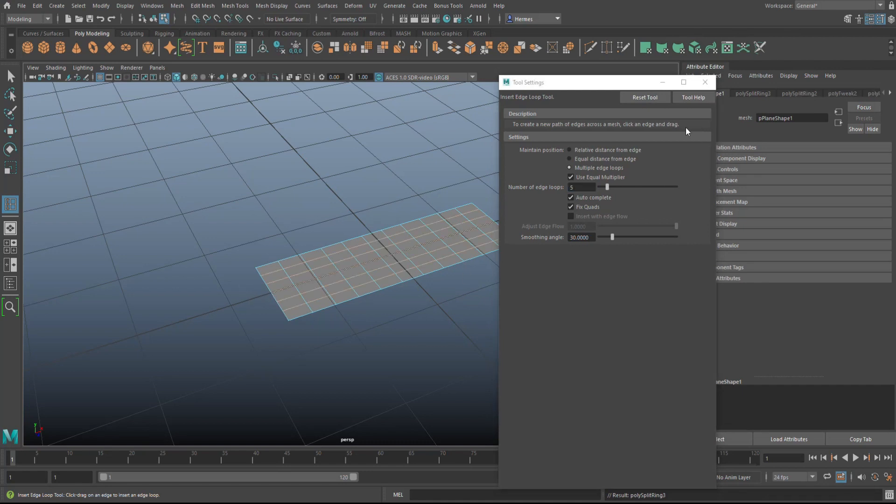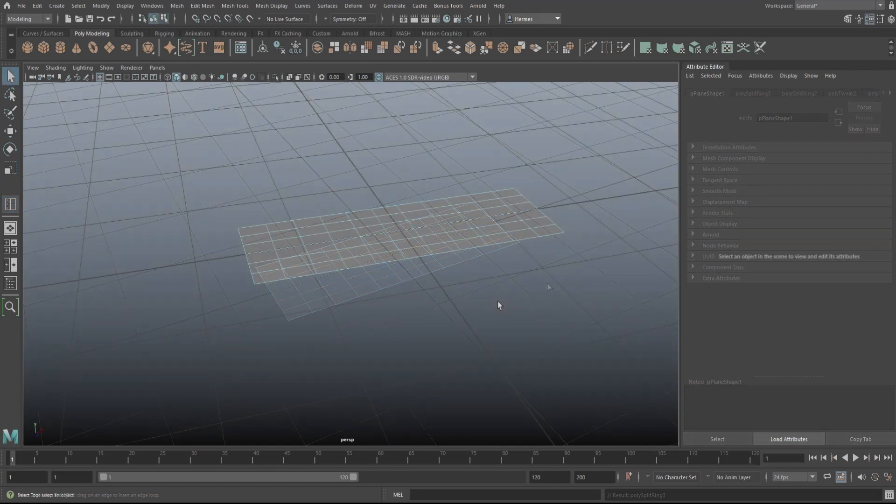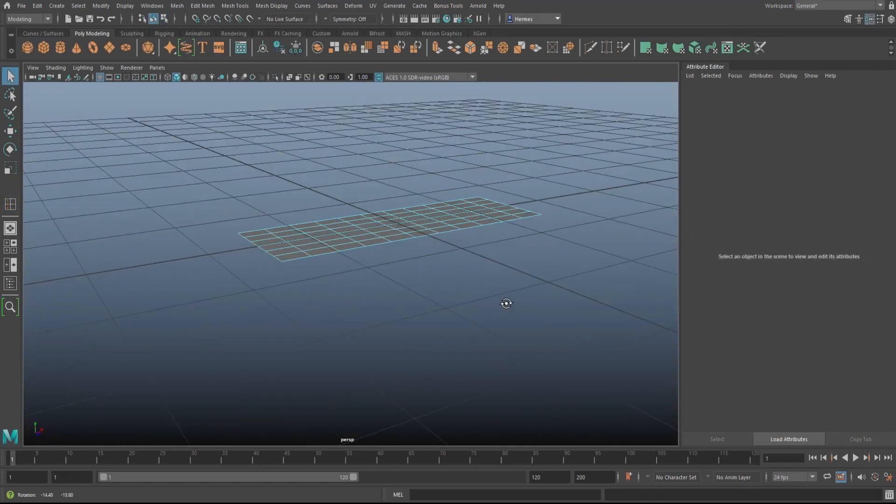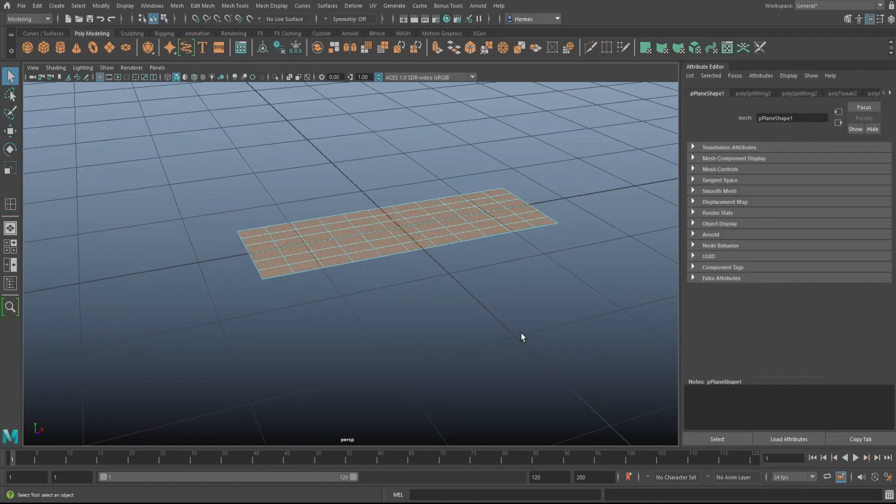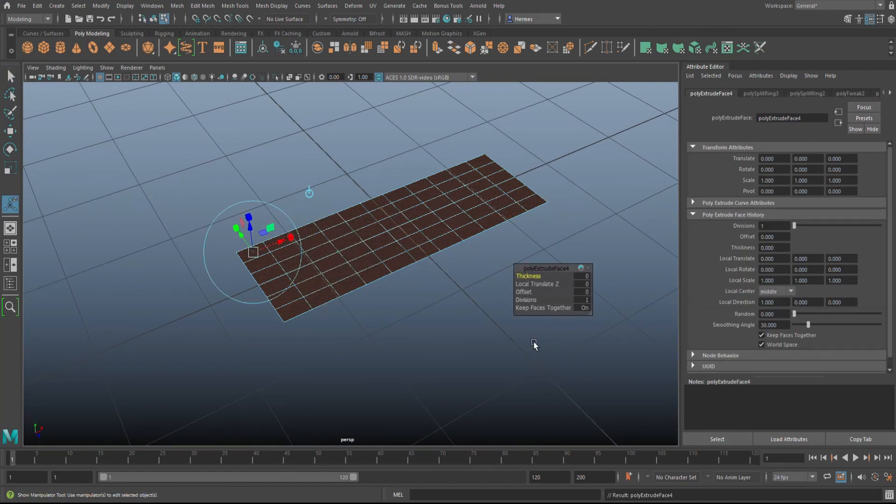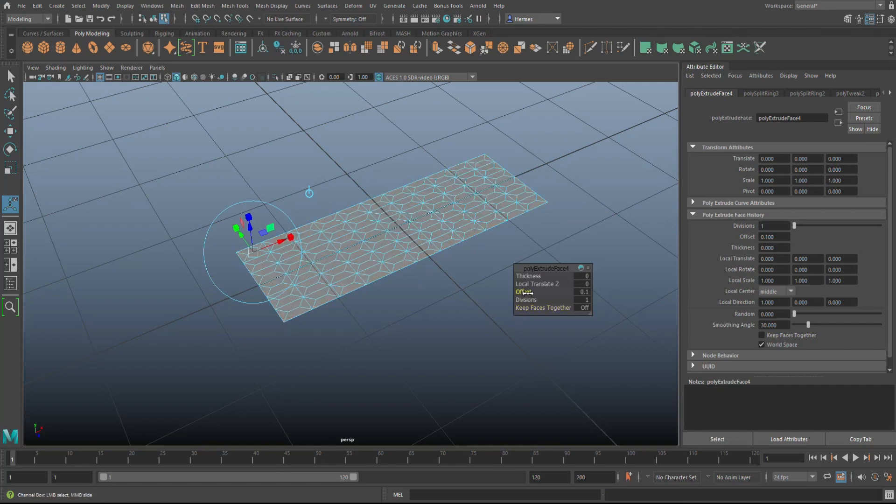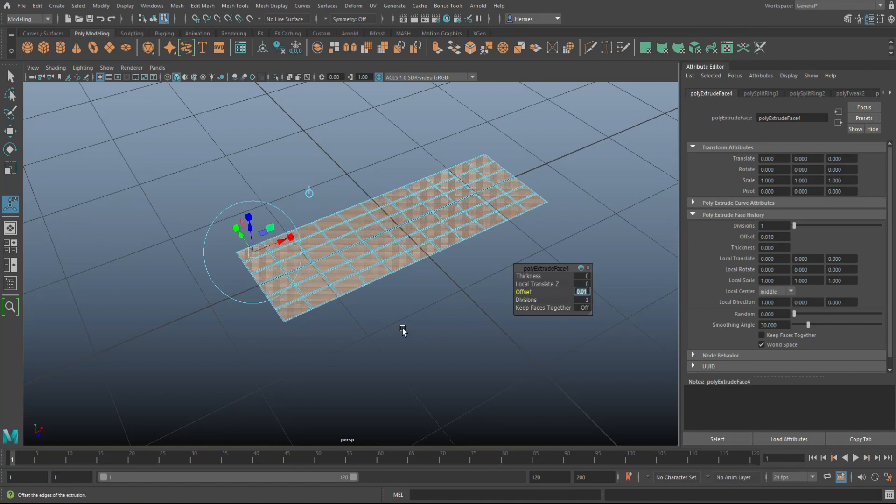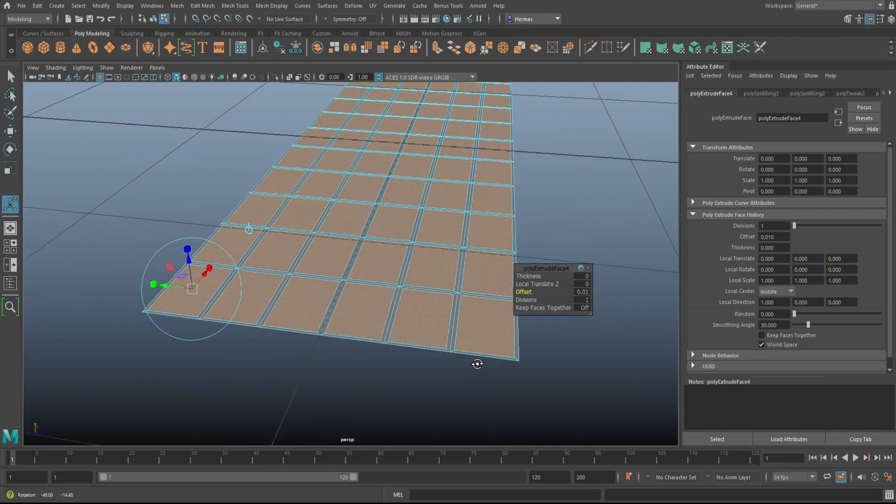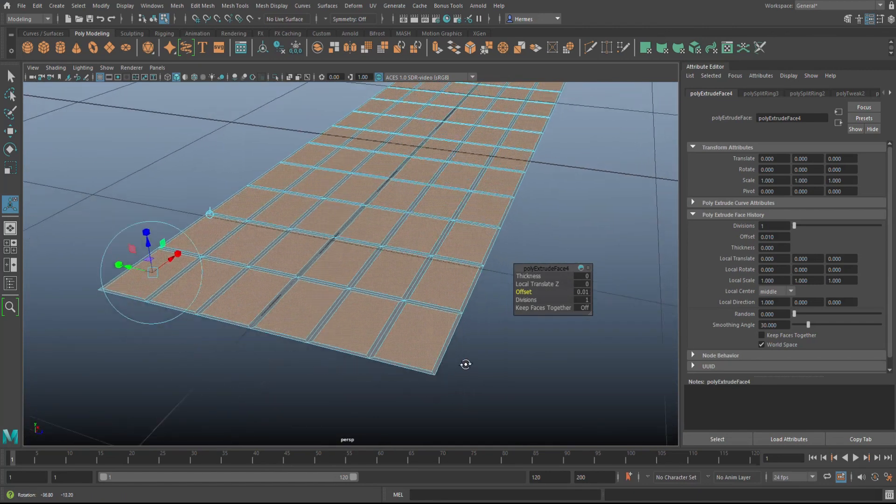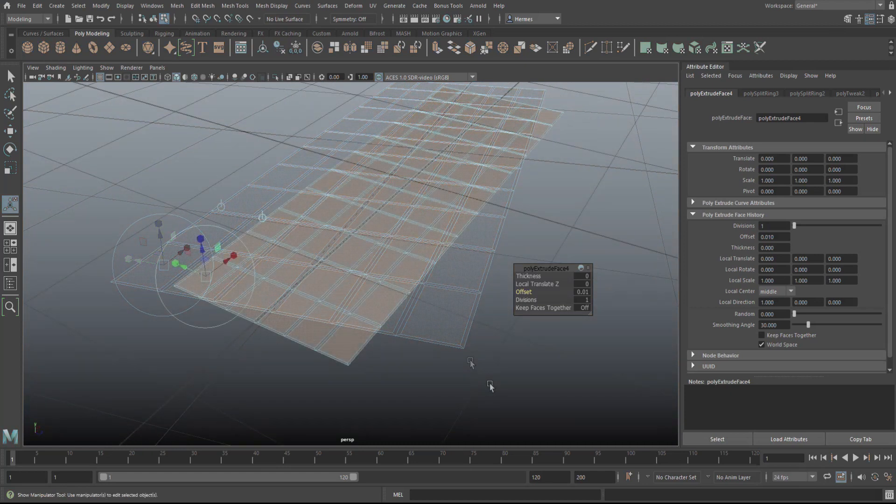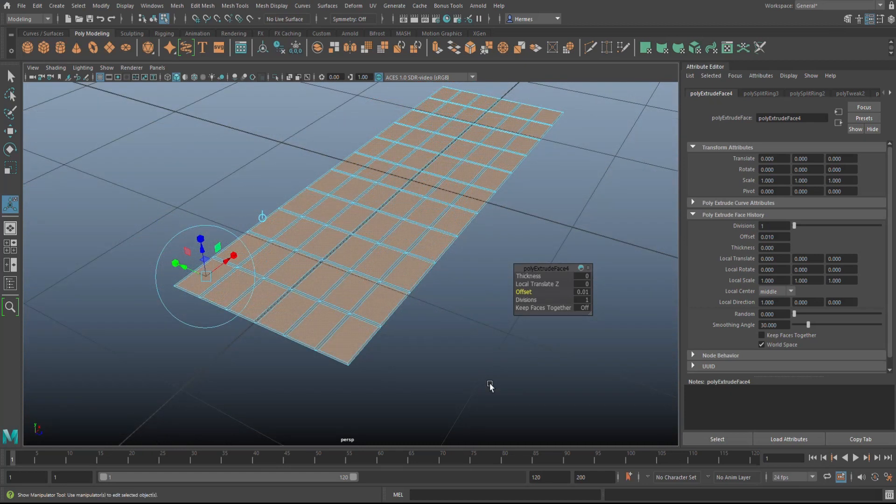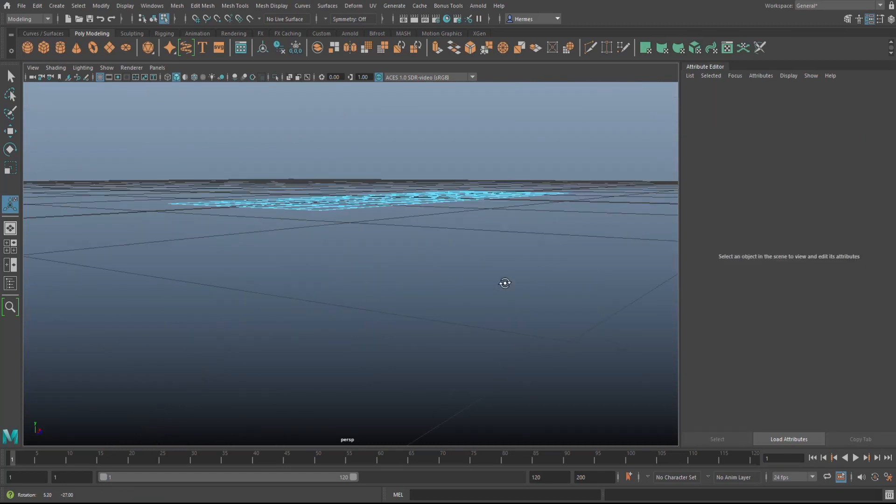Now this part of the process is pretty easy. You're going to drag select all of them in face mode. You can make sure you've got all of them selected. Hit Ctrl+E to extrude, keep face together, turn them off - very important. Tweak the offset to let's say 0.01, which will give you something like this. I think that's fine. Then you're going to hit Delete.